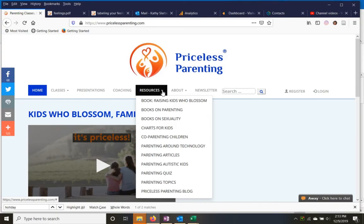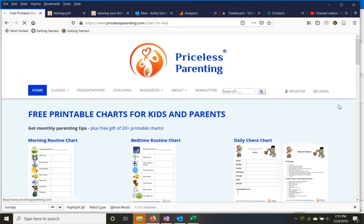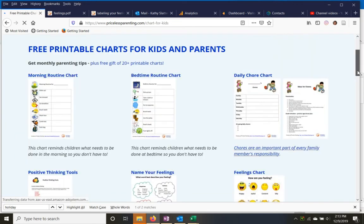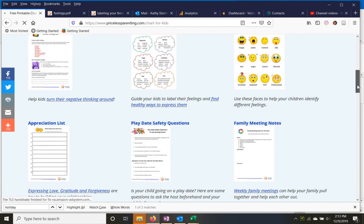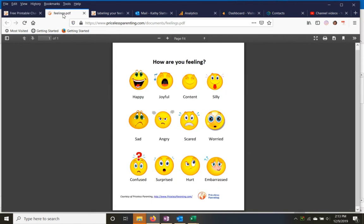A chart that's available from the Priceless Parenting page can be helpful, and I'm going to show you this. It's a feelings chart down here, and if your kids are younger, this one with the faces can help them recognize the different types of feelings so they can point at the one that most represents how they're feeling.